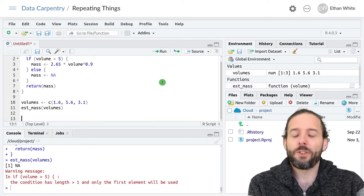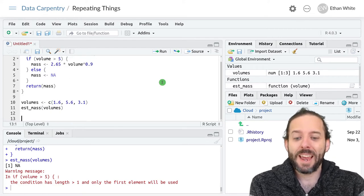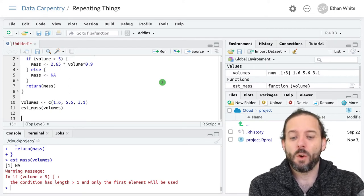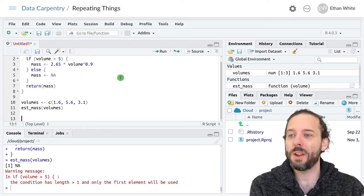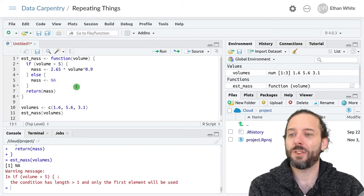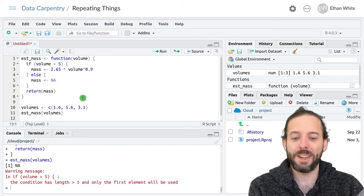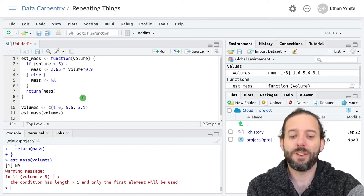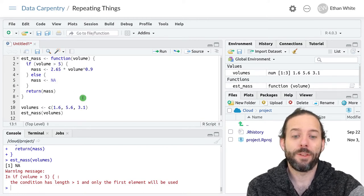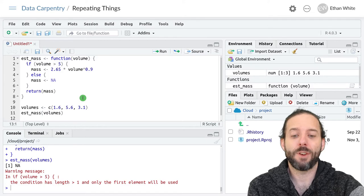So in that case, we need a way to run functions like this repeatedly, and that's what we can do with the apply functions.